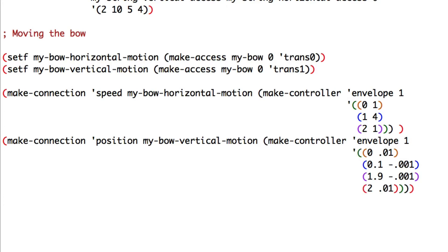A good way to understand what's happening is to wrap those two envelope controllers into a variable and make a graph. We'll do that at the end of the course. Let's first finish our script. We are almost done.